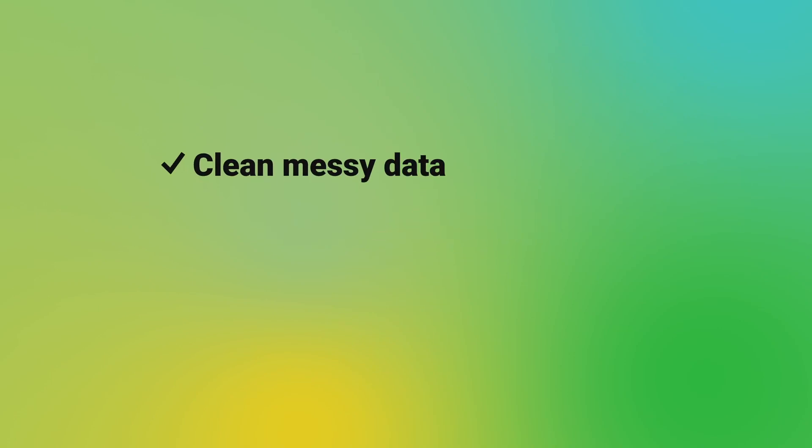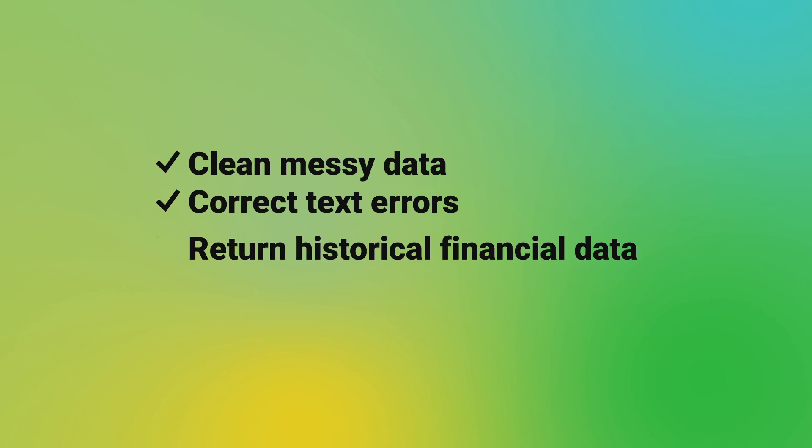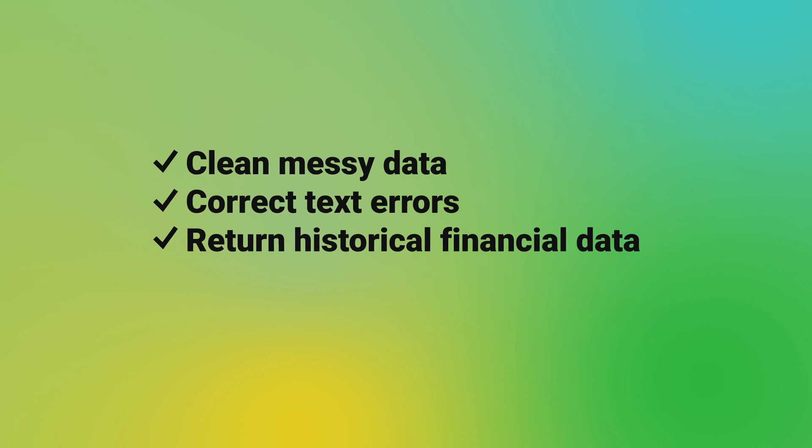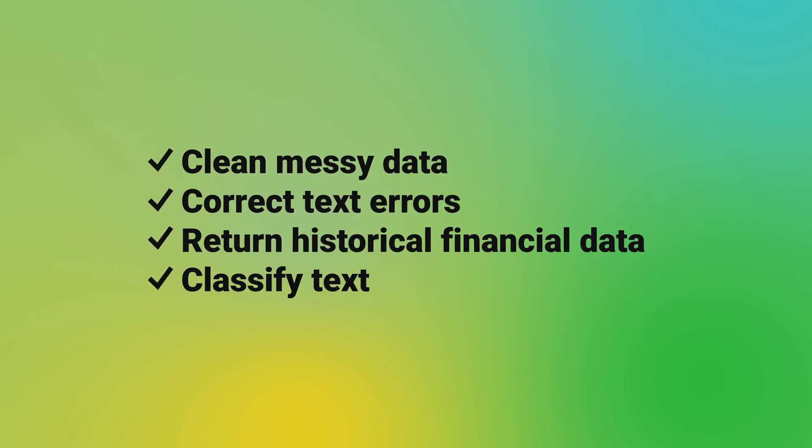Use the OpenAI Complete function to clean messy data, correct text errors, return historical financial data, classify text, and more.